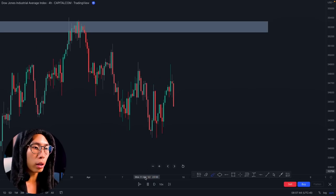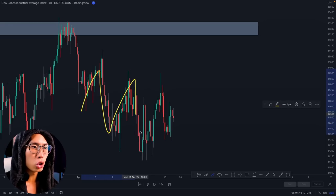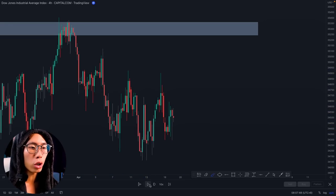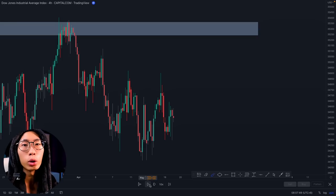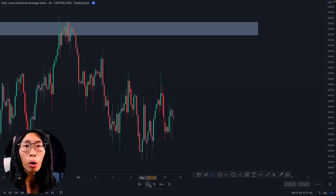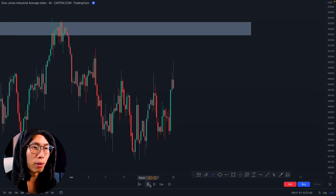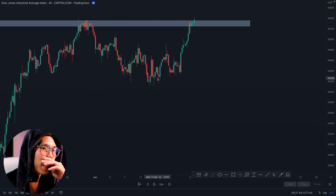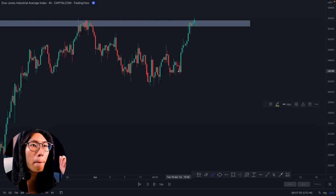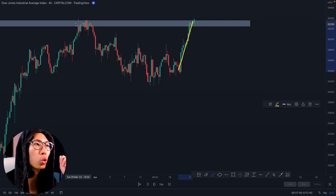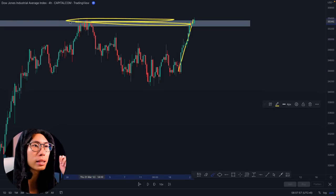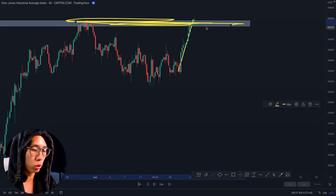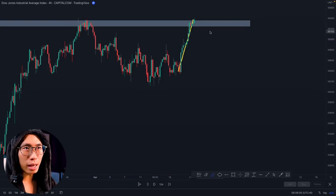You can see price starts consolidating. When price consolidates, what do we do? We stay out of the market. And you can see price has literally gone back up to retest that resistance area we drew. So now I am looking for my entry, but we do not want to trade yet — we want to wait for further confirmation.